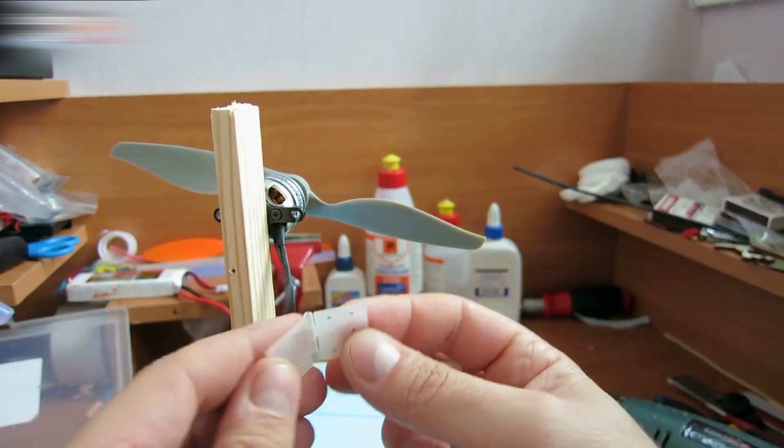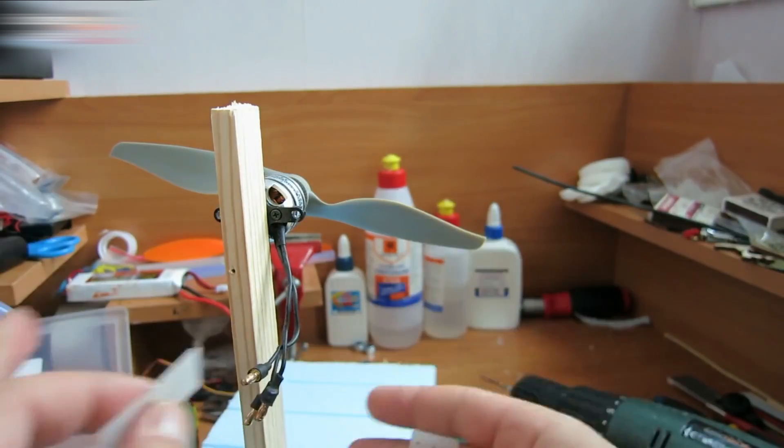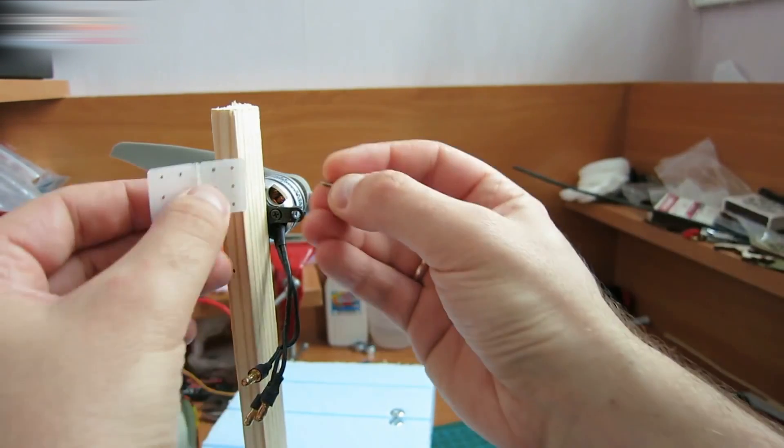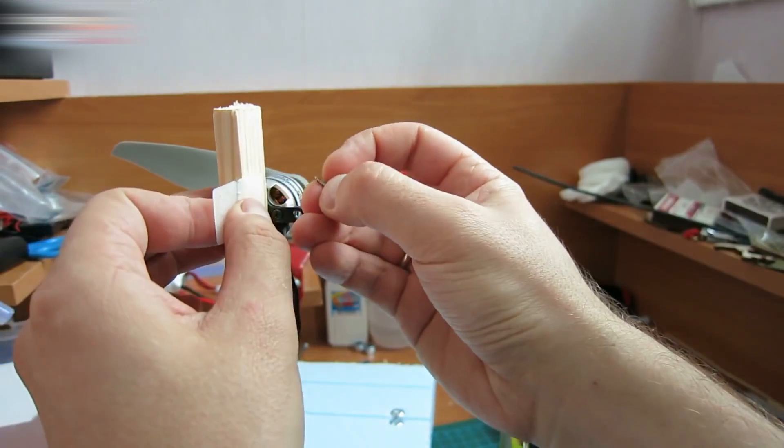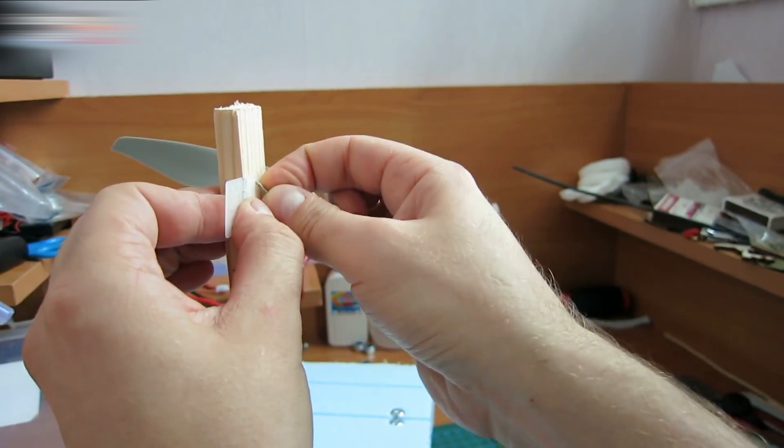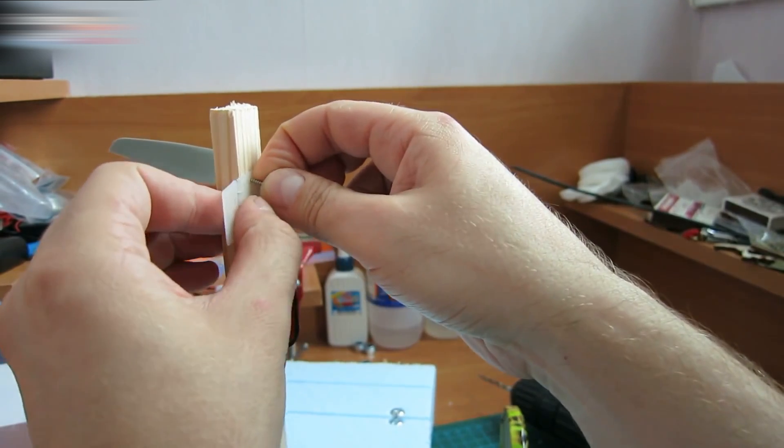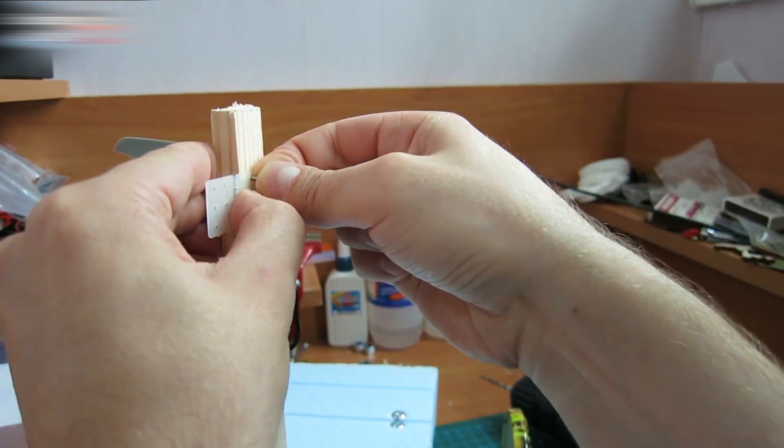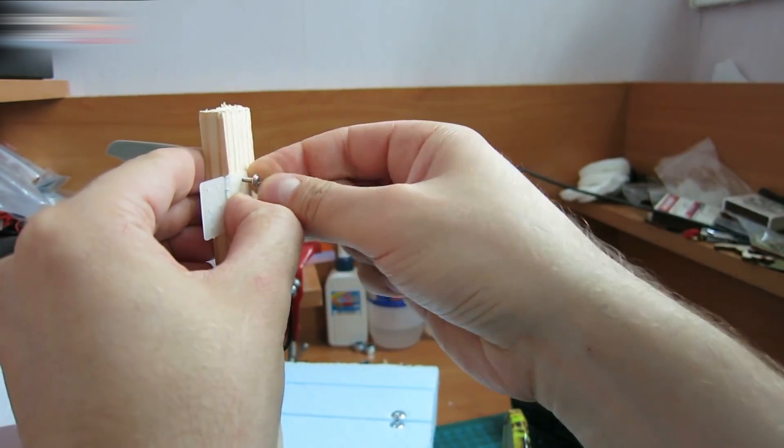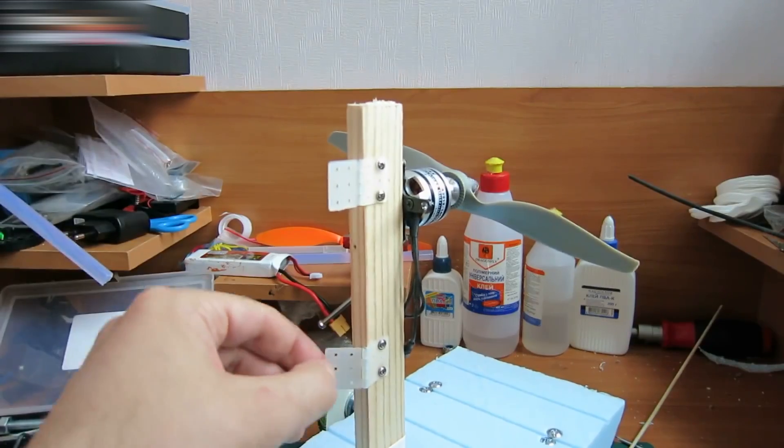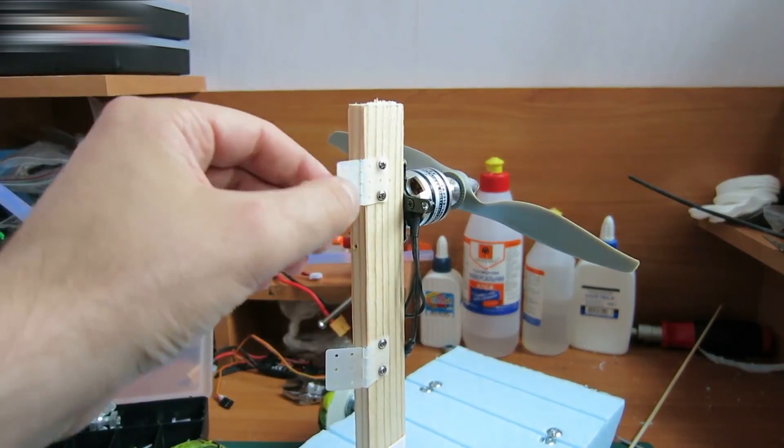Use these hinges. The links for them and all other parts are in the video description box. You can use these hinges not only for this project, but for many other projects too. Everything fits perfectly.